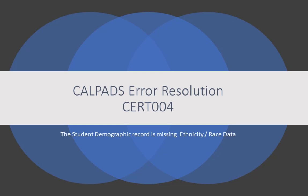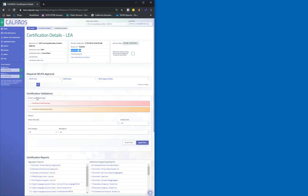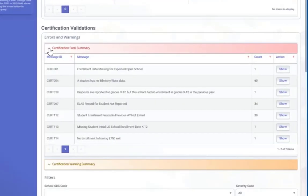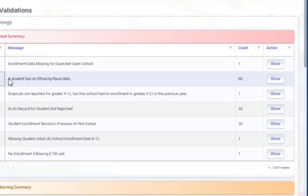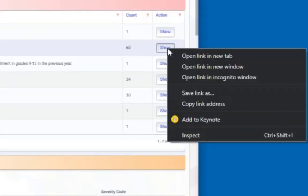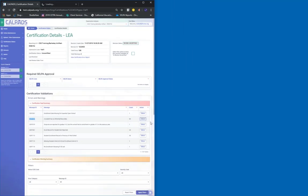Checking and fixing the CERT0004. You want to be on the Certification Details LEA page. You can go to the Certification Details. Let's look at the CERT0004. What you want to do is go over to the show, right click on the show, and open Link in New Tab.